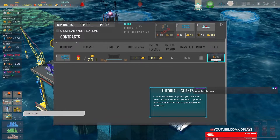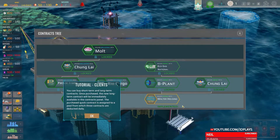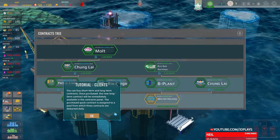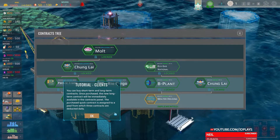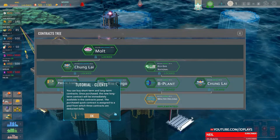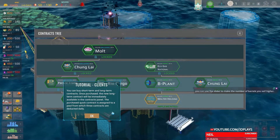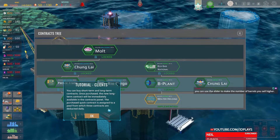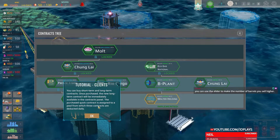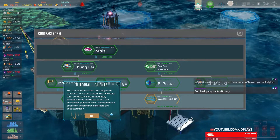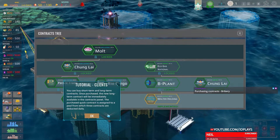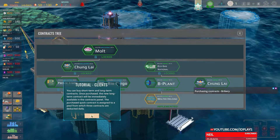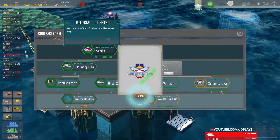Why am I purchasing contracts? How are you doing, Liquid? I'm just — we just had a bad experience with the game previous to this. The text is tiny. You can use the slider to make the number of barrels you sell higher — maxed at five thousand, very tempting. You can buy short-term and long-term contracts. Once purchased, new long-term contracts will be available in the contracts panel — purchased quick contracts are assigned to a pool of three.